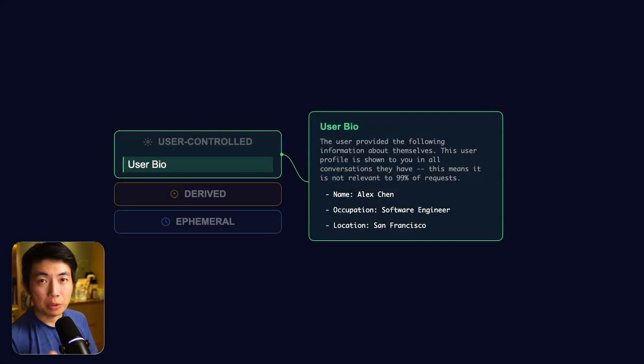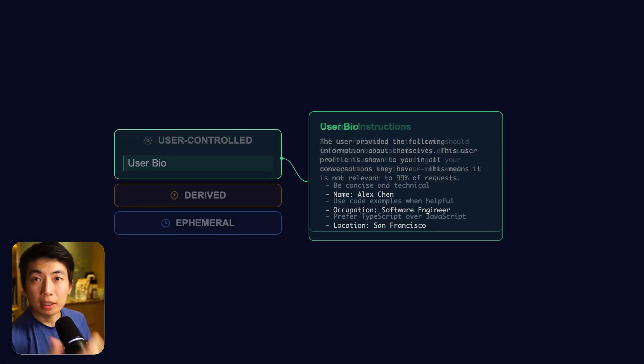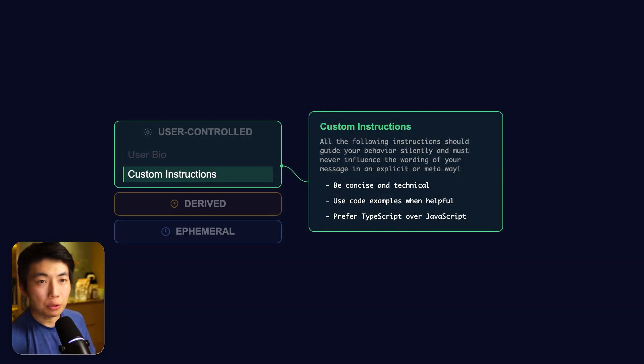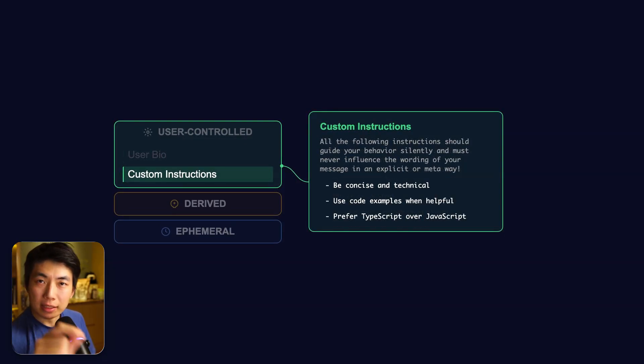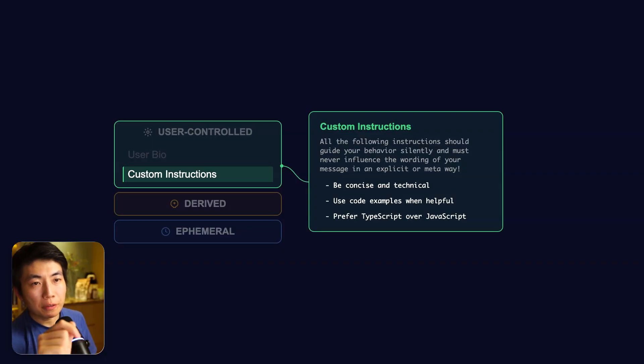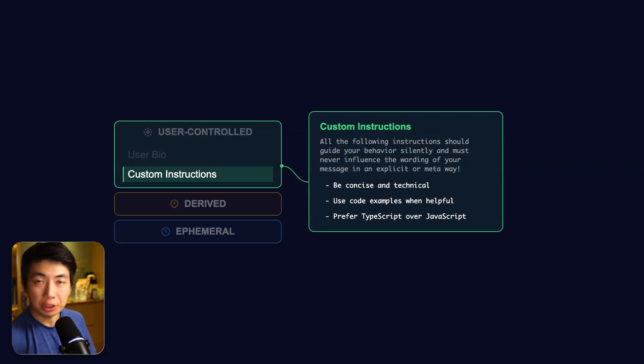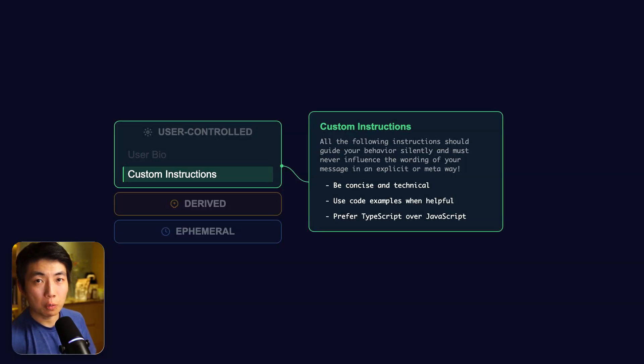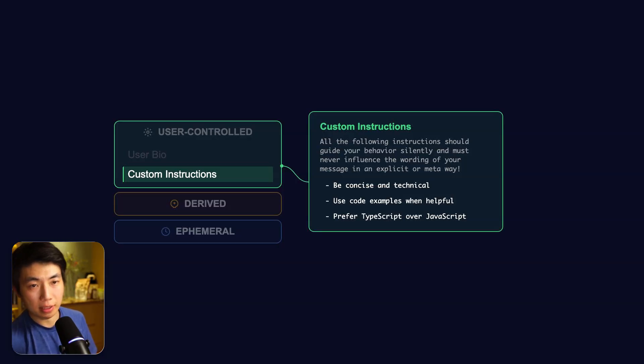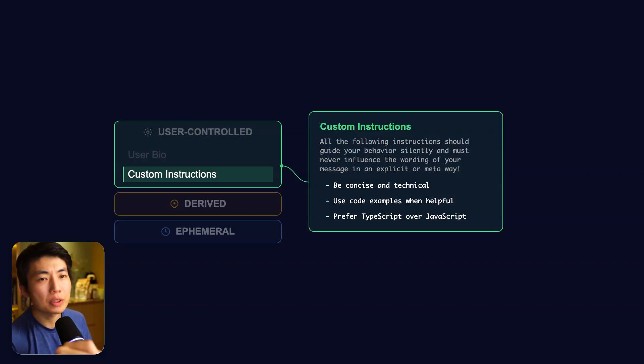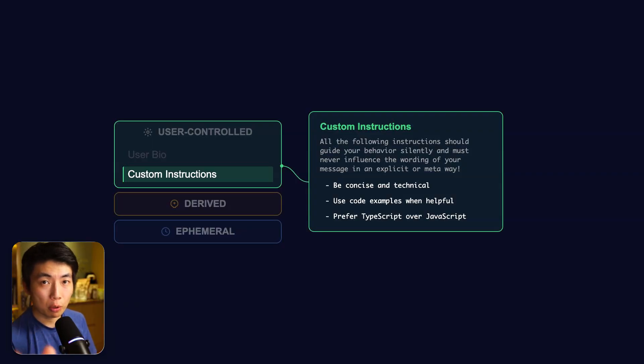Most power users will be familiar with the next section, custom instructions. This is one of the few ways to truly shape ChatGPT's behavior. This is the key line to read. All of the following instructions should guide your behavior silently. Out of all instructions ChatGPT is given, this one is by far the one that's asking for the strongest adherence. So you can significantly improve your chat experience when you use this feature well. We'll talk more about this in the workflow section.